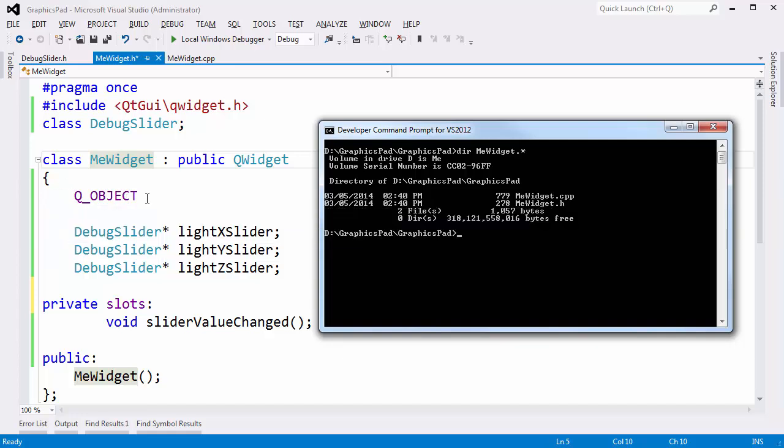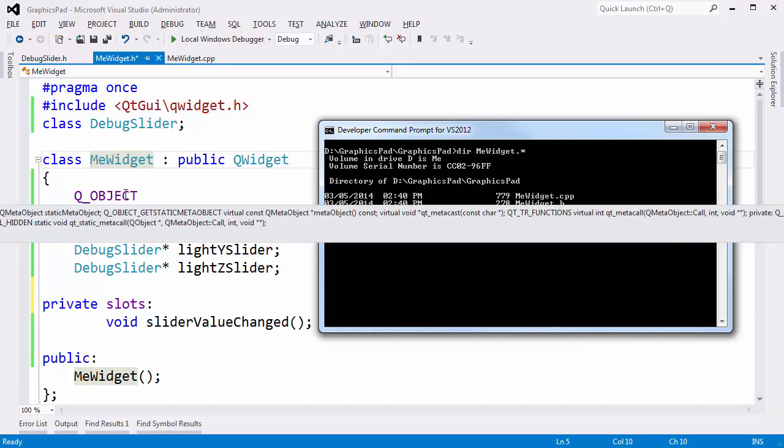This QObject macro adds a bunch of declarations in there. If I hover over it with my mouse, you can see that the QObject macro expands to things like MetaObject const and QMetaCast const char*. It adds all these function declarations but no definitions — no body to any of these functions — and these functions are necessary for Qt's signal and slot mechanism to work with our widgets so we can know when those slider values change.